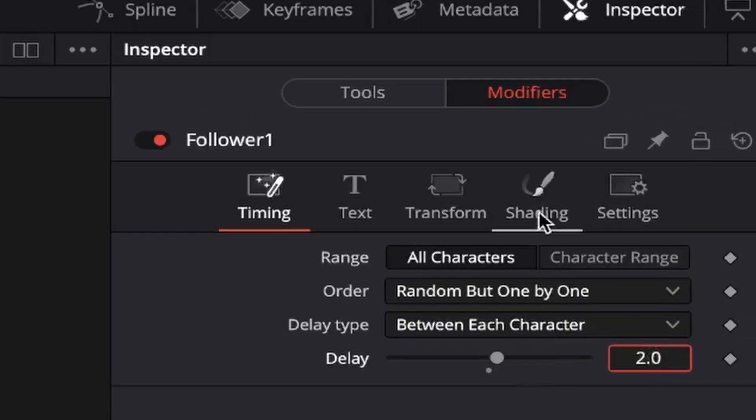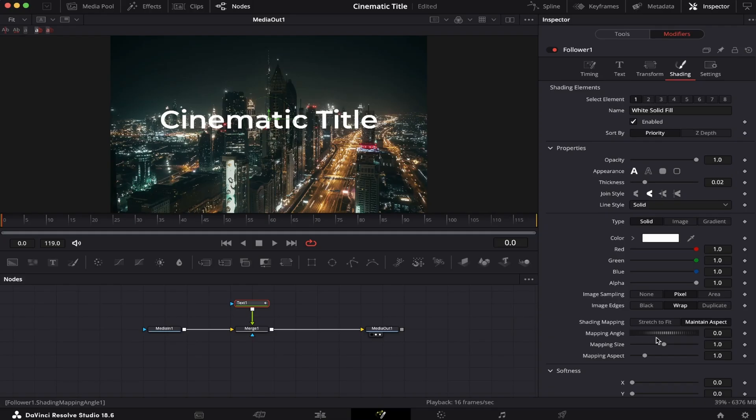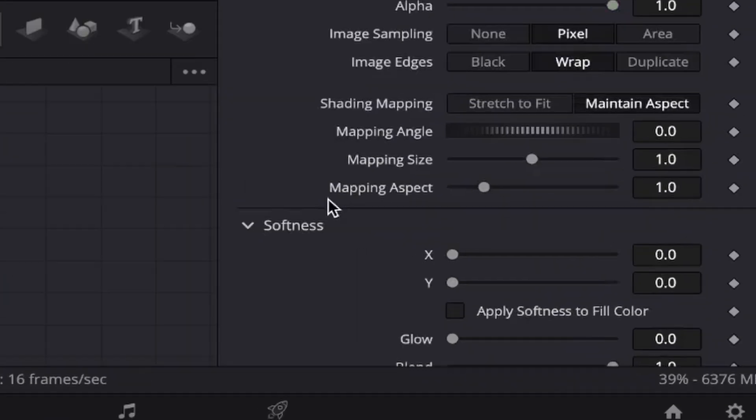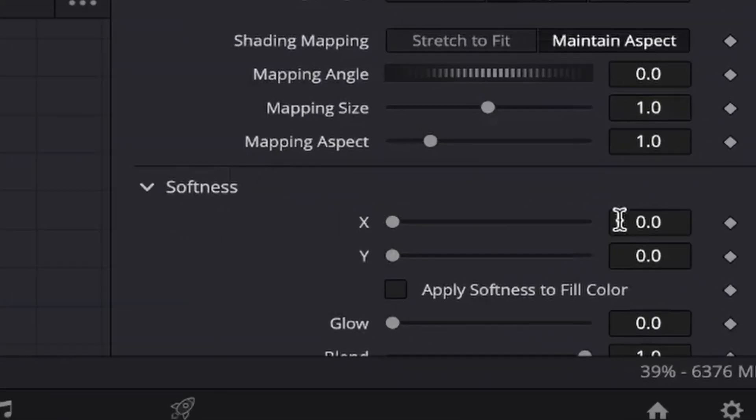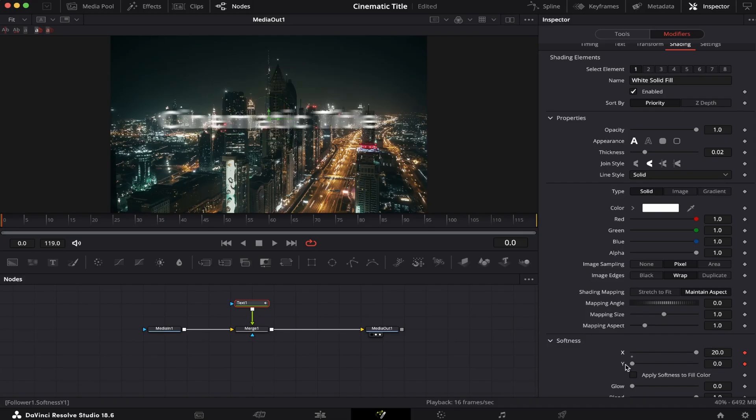Now we're gonna come to Shading, and making sure we're at the beginning of the clip, we're gonna come to Softness, and hit the keyframe on the X and Y axis. Now we're gonna bring both sliders all the way up, like this.